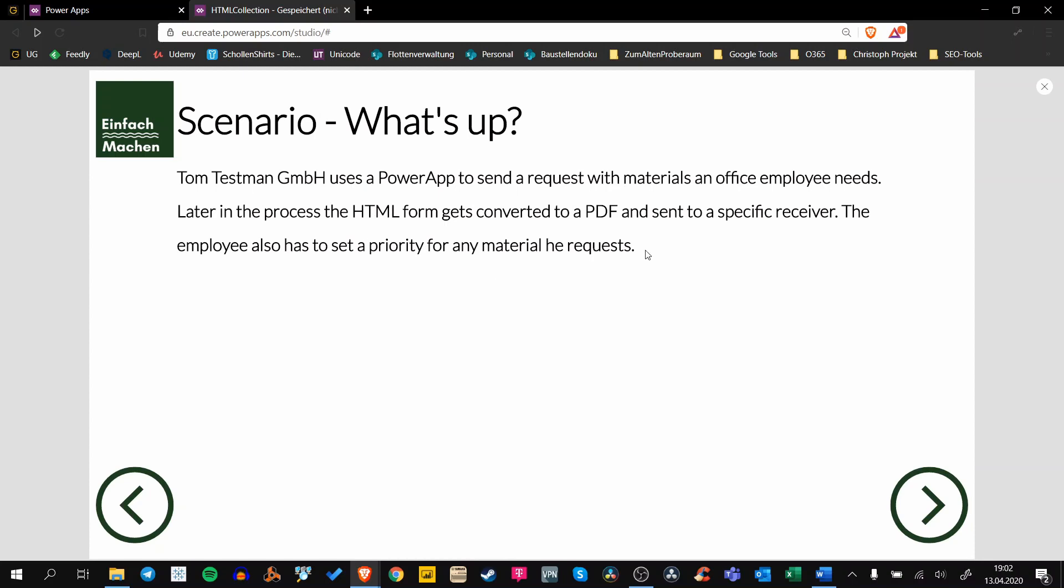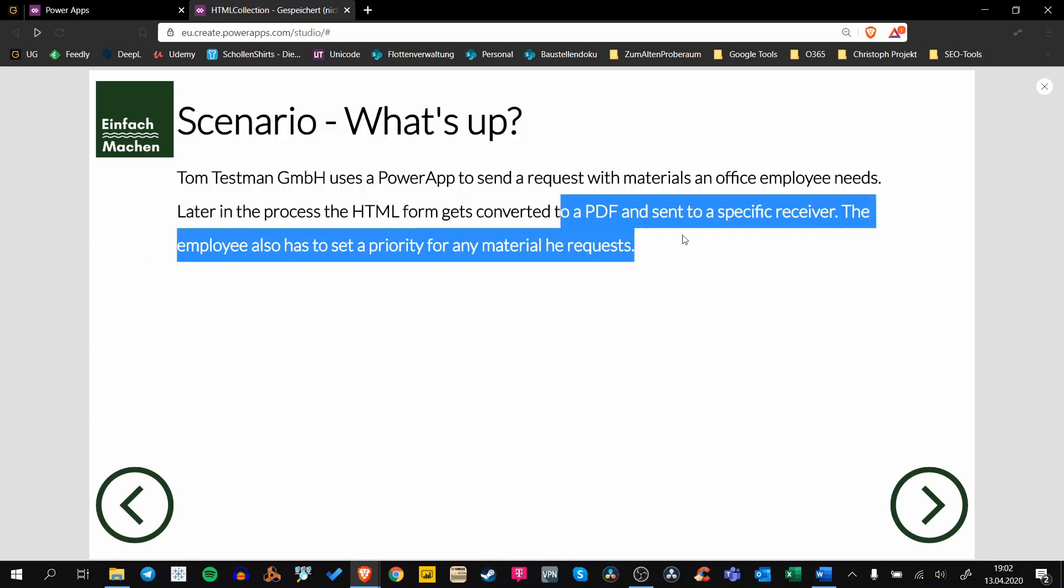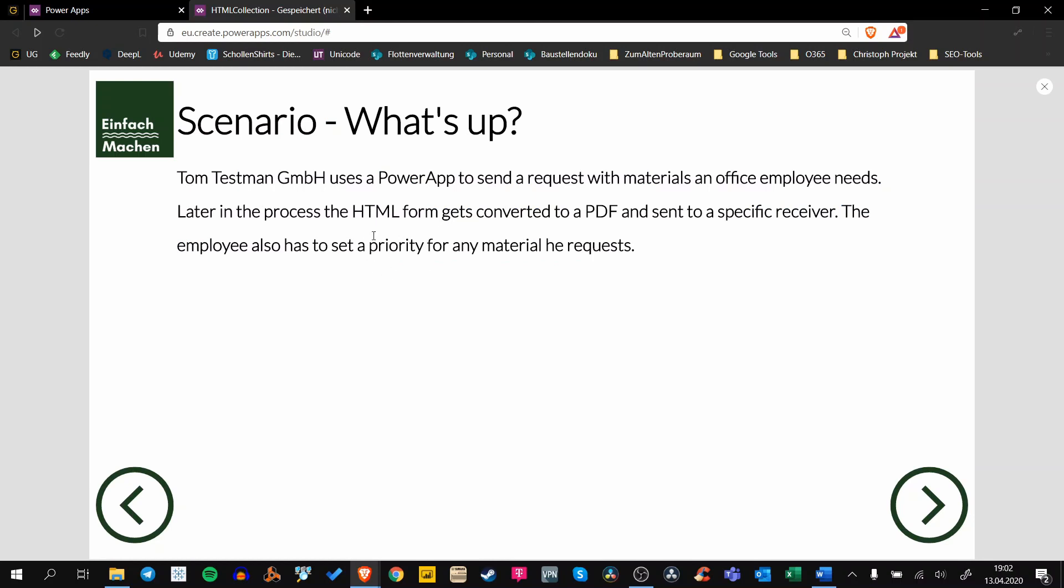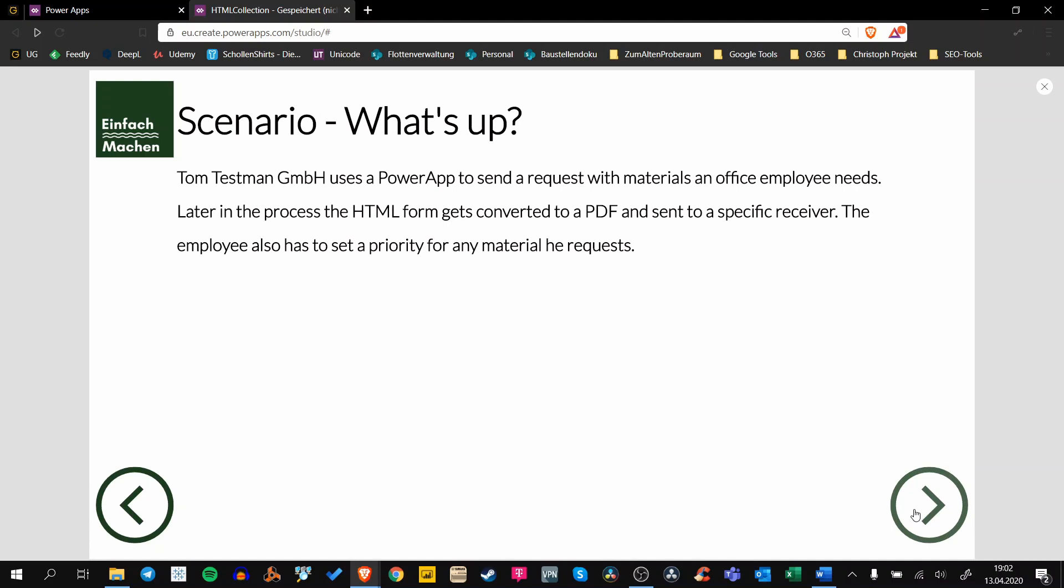The employee has to set a priority for any material he requests, and this is very important because this priority is important for our criteria-based grouping in our HTML text.